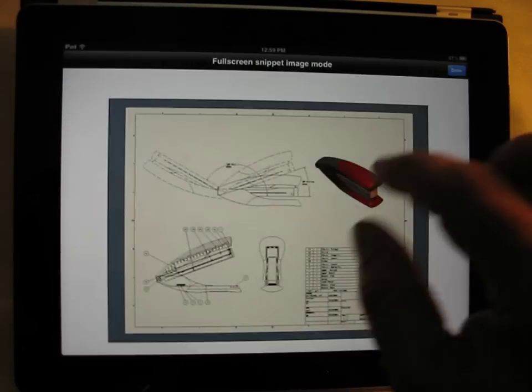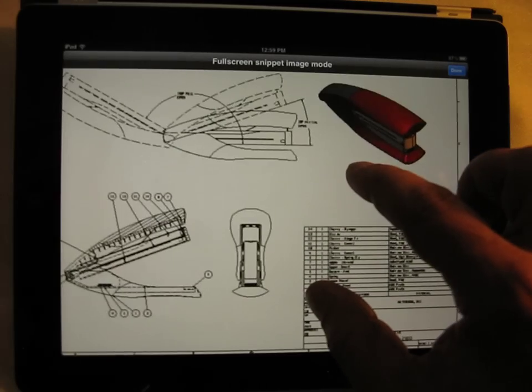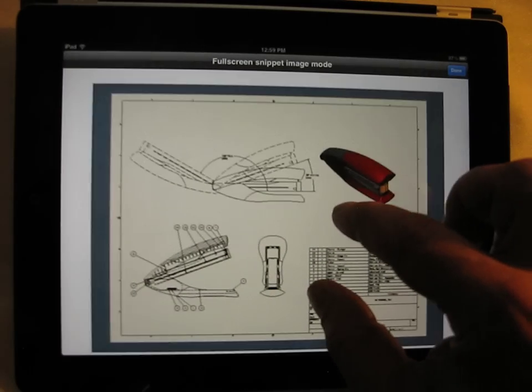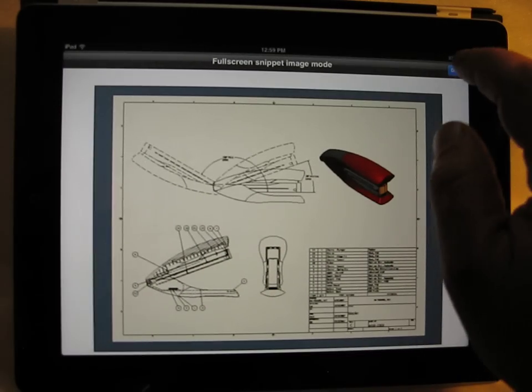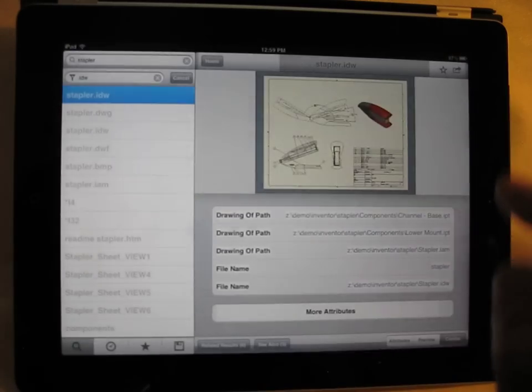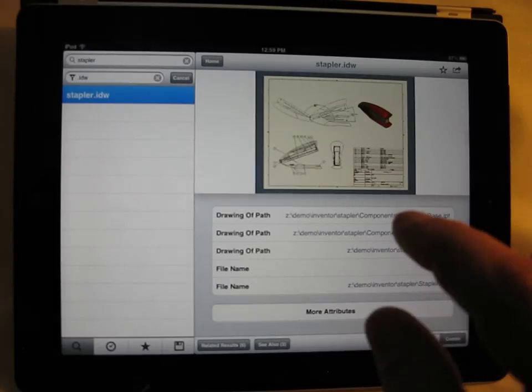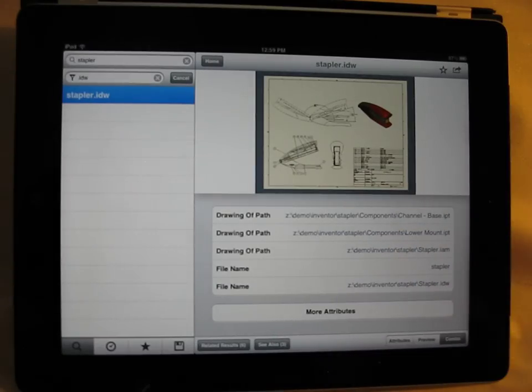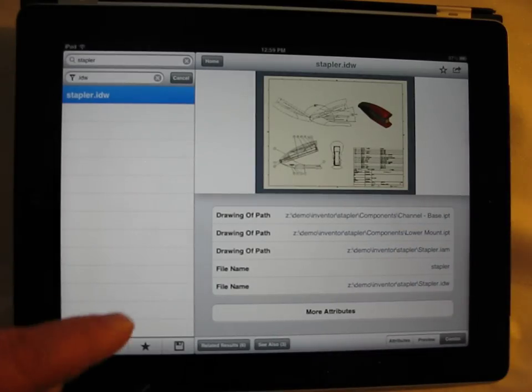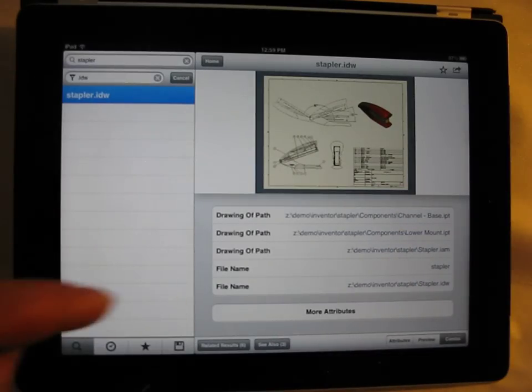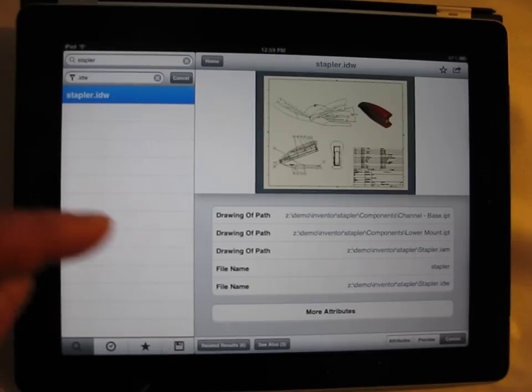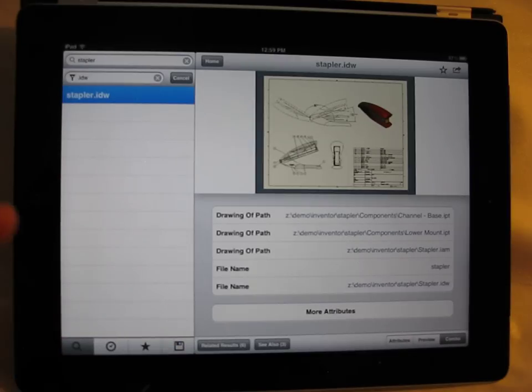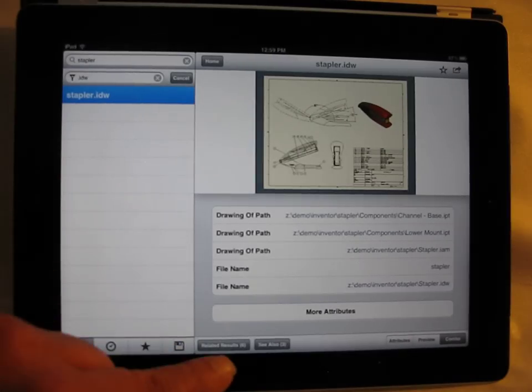And lo and behold, that is indeed the Inventor drawing I wanted. But what's more, the Informix iPad app also gives you choices with regards to information that is related or linked to this.